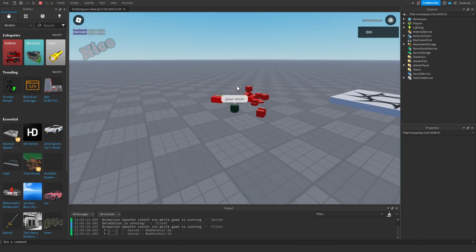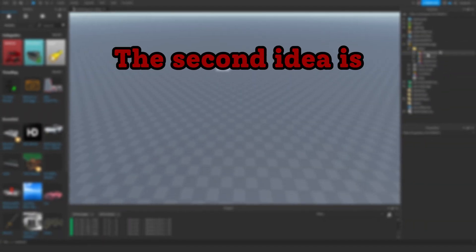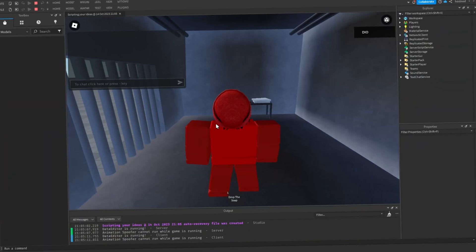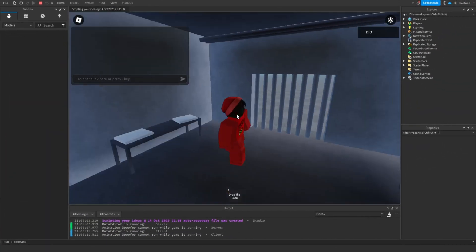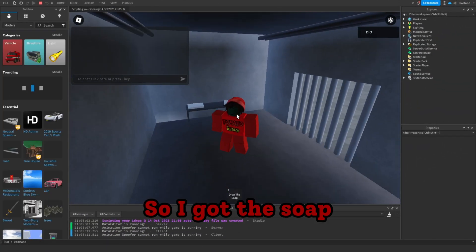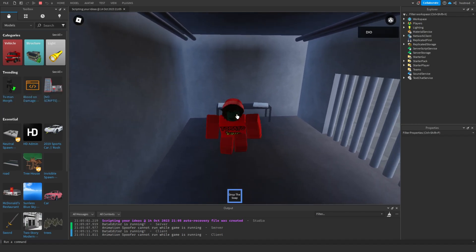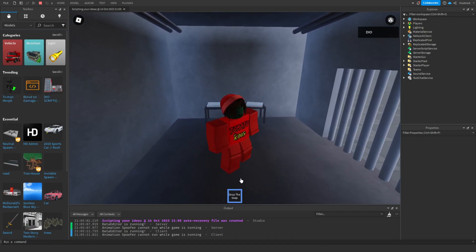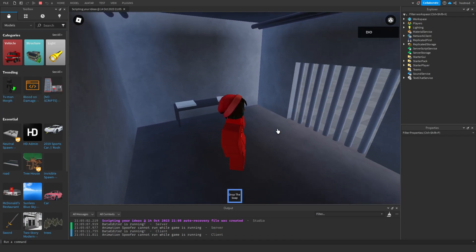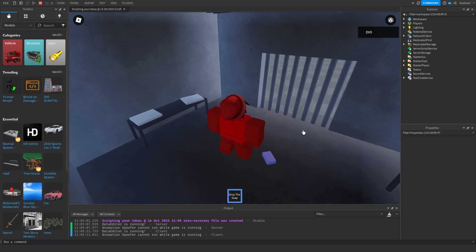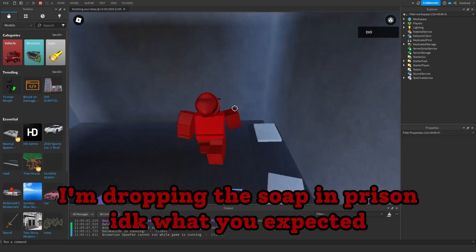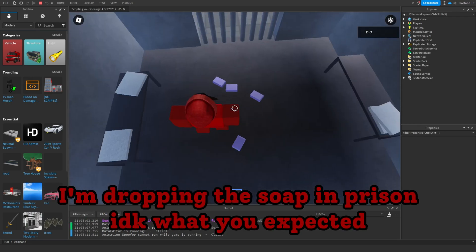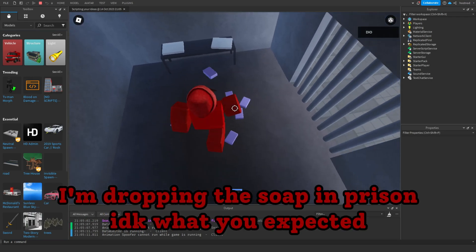Nice. The second idea is dropping the soap in prison. So I got the soap. I'm dropping the soap in prison. I don't know what you expected.